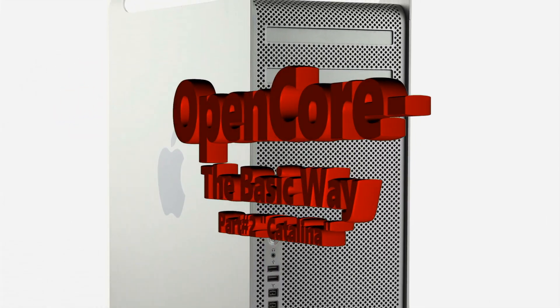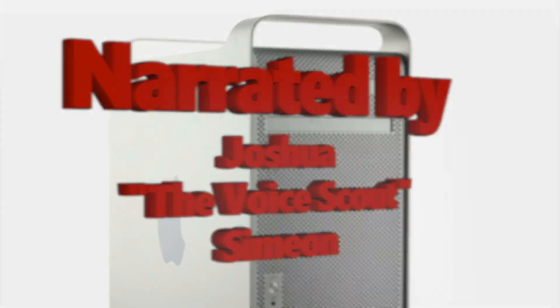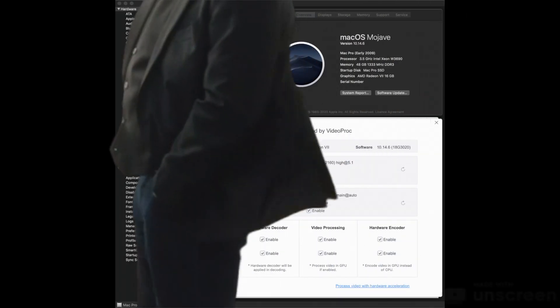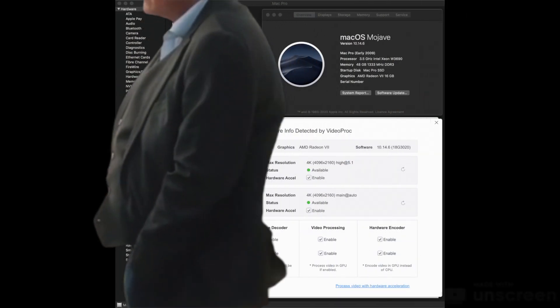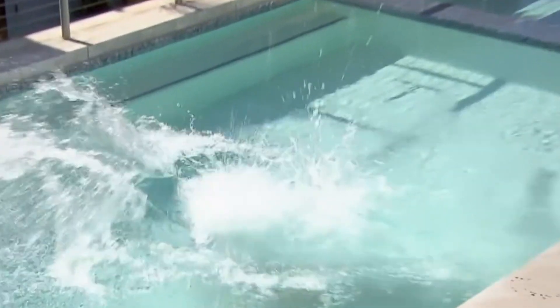OpenCore, the basic way. So you have OpenCore up and running. Great!